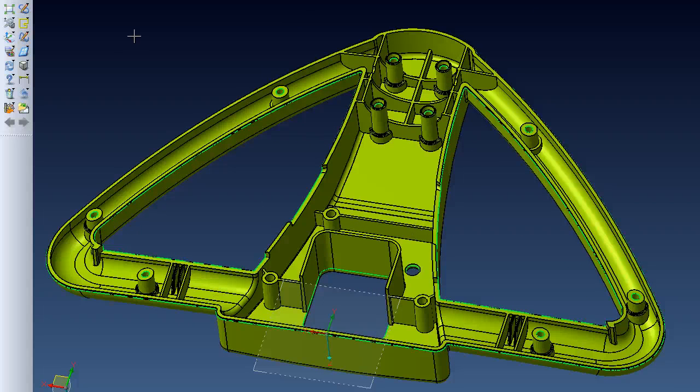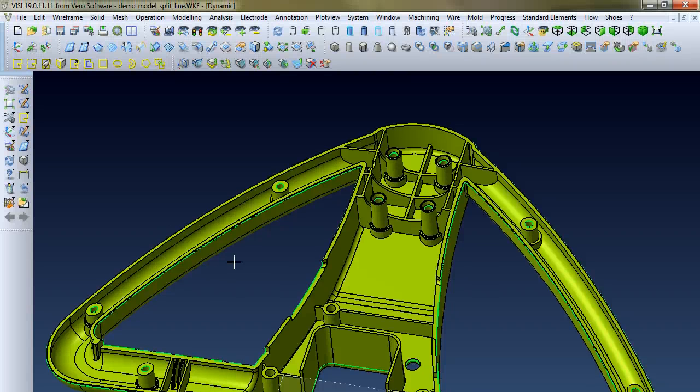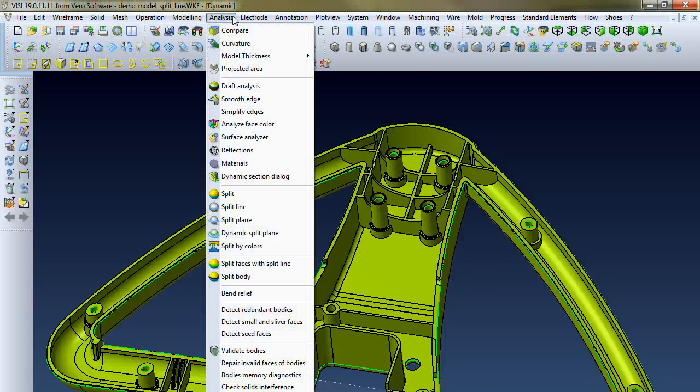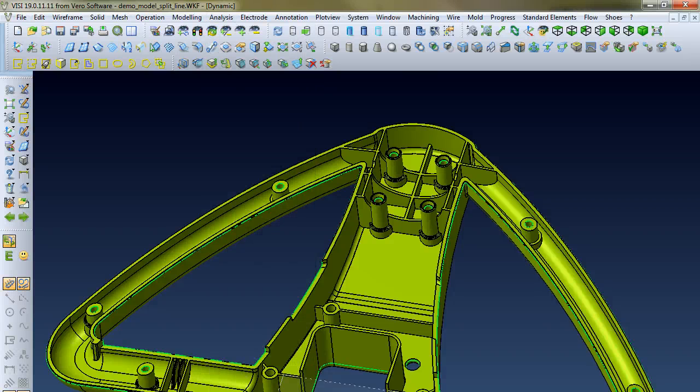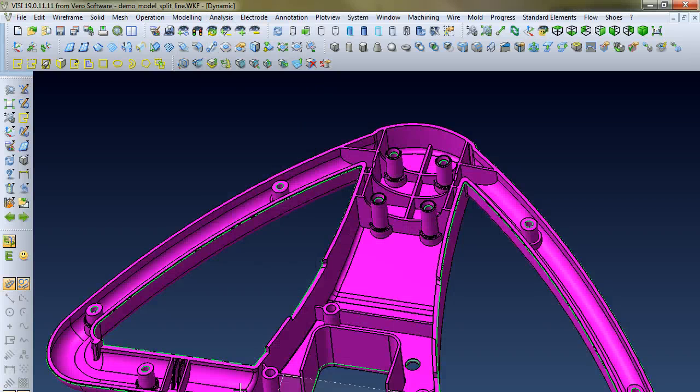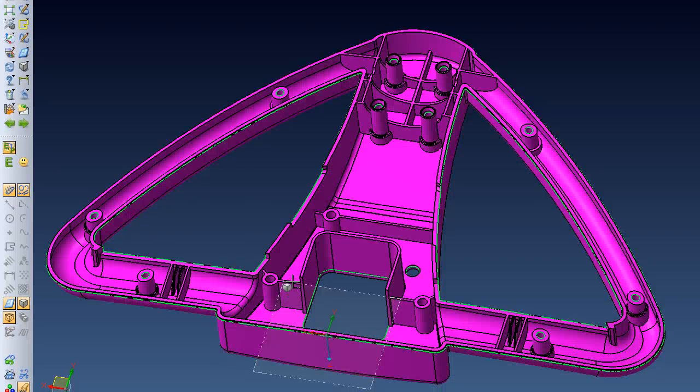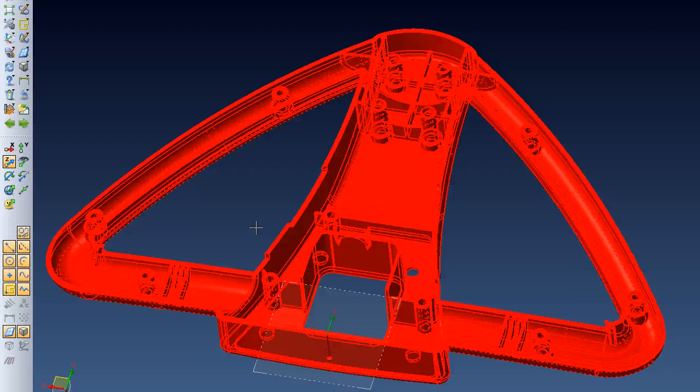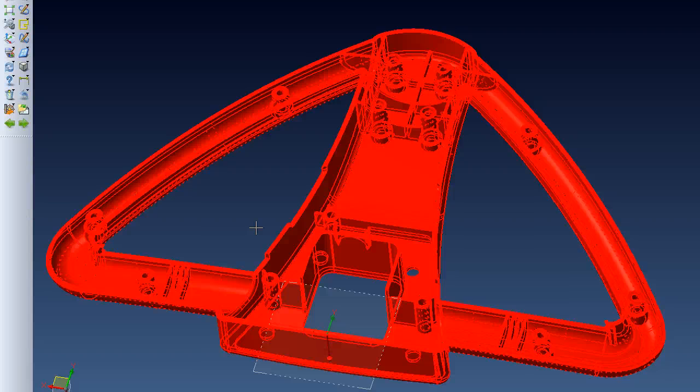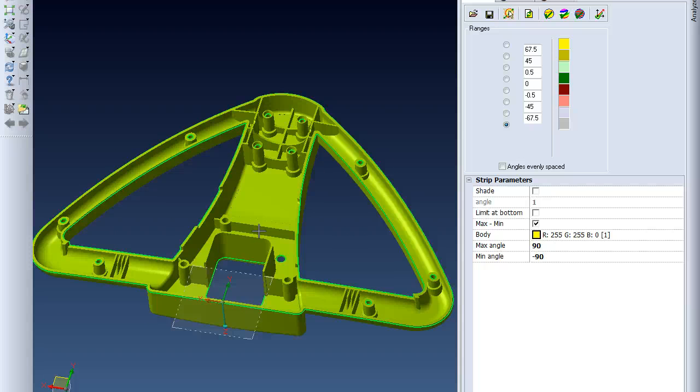So to do that, we're going to go up to the analysis dropdown, select the draft analysis option, and select the body right here and confirm it. Then over here on the right, we can set our own angles.